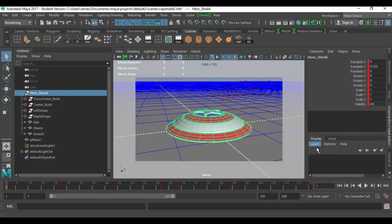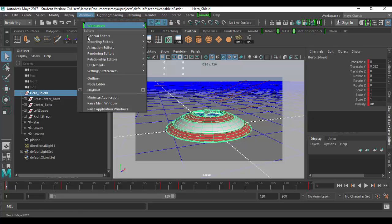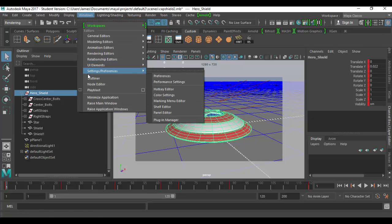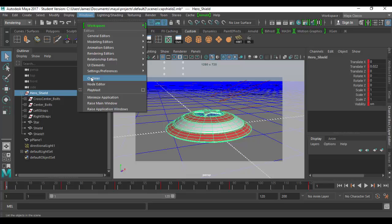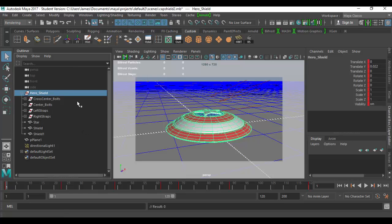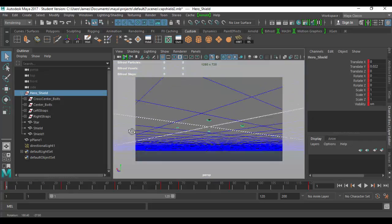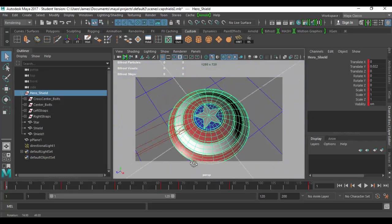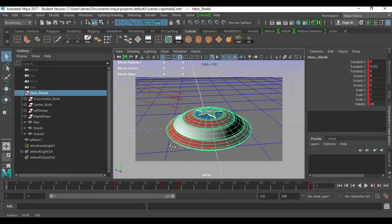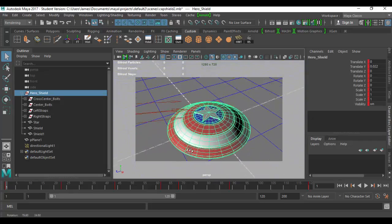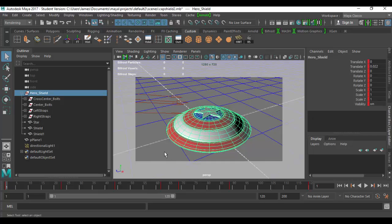What I want to go over is the importance of display layers and what they do. In the outliner here, if I go to Window, go down to Outliner to open it up if you don't have it open, you'll see I have some objects in my scene. I have this cap shield, this hero shield here, and I have a ground.